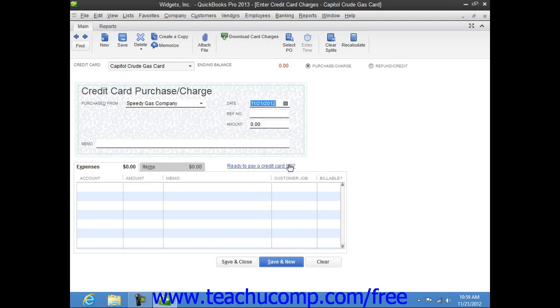You can then enter the Credit Card Transaction Number into the Reference Number field. Then enter the Amount of the Charge into the Amount field.